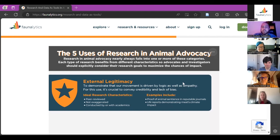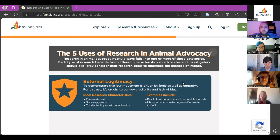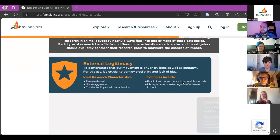I'm going to start by screen sharing one of the most exciting parts of the report. We found that there are five main uses of research in animal advocacy, and this framework can be very helpful for both researchers and advocates alike. The first use of research is external legitimacy — basically a way to demonstrate to people outside of the movement that we are driven by logic as well as empathy, that there are real science-based reasons to lend legitimacy to our cause.